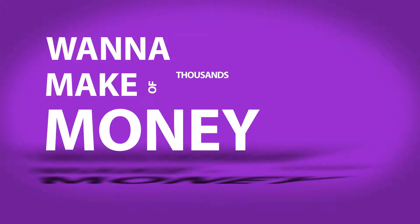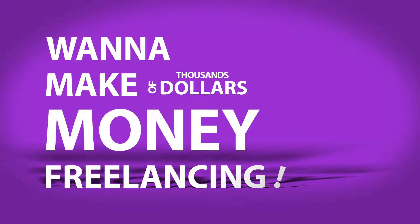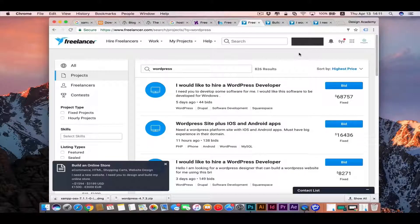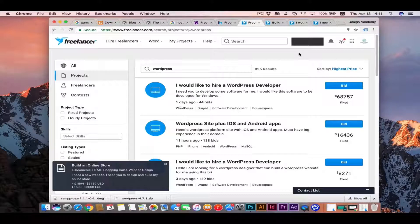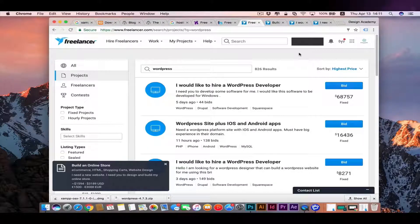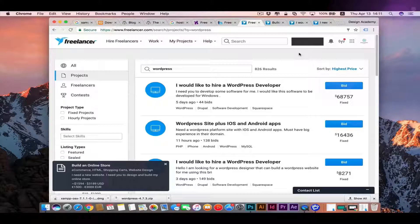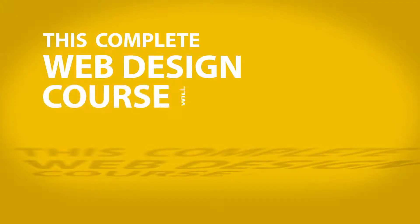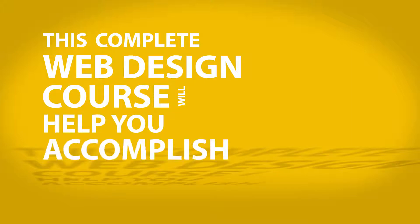Want to start freelancing with decent money from home and quit your 9 to 5 job, or even change your career? As you can see on any freelance website, building a website with WordPress starts from $500 up to really big numbers, and it's one of the most requested jobs recently. This complete web design course will help you accomplish that in just four hours.